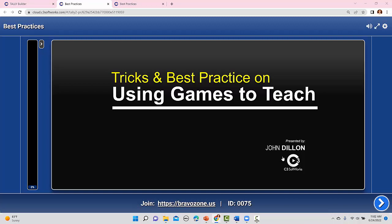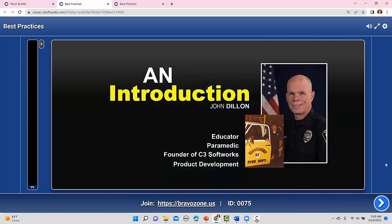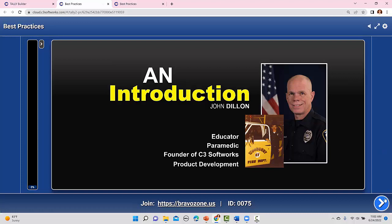We're going to talk about some tips and I'll also share a little about my journey using games. My name is John Dylan — I may have interacted with some of you doing tech support, but I'm actually the founder of C3 Softworks. My background is quite varied: I've been in EMS for 43 years, 41 of those as a paramedic, but really I've been an educator almost my whole adult life. Back in the 70s I started teaching CPR.